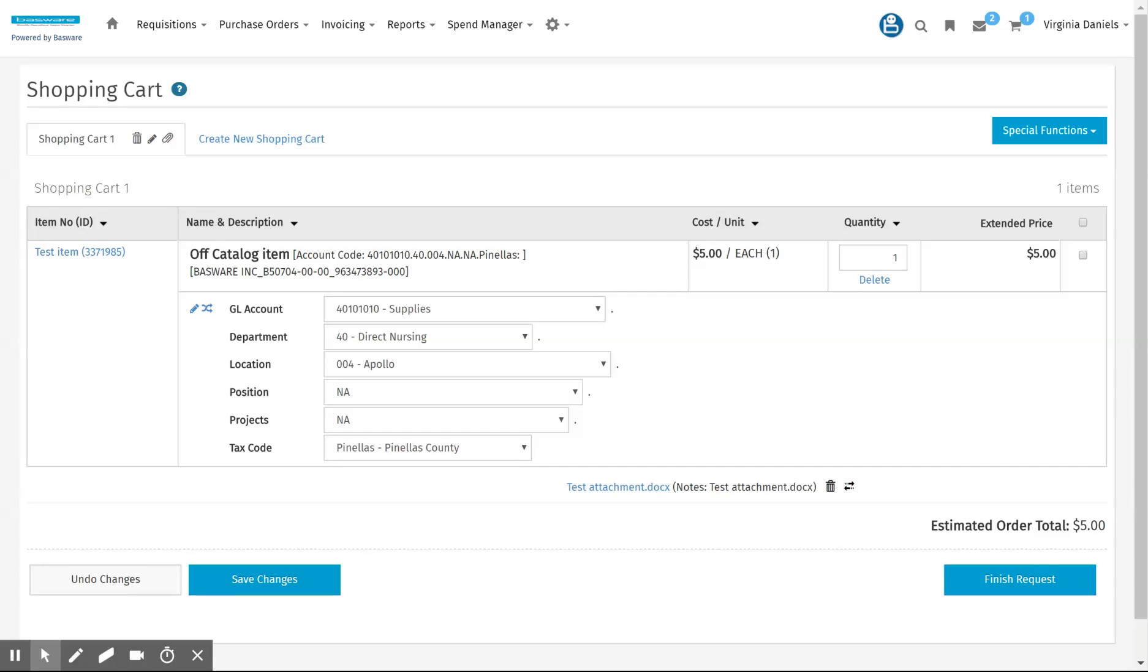Hello, in this video we're going to show you how to attach an attachment to an order request.